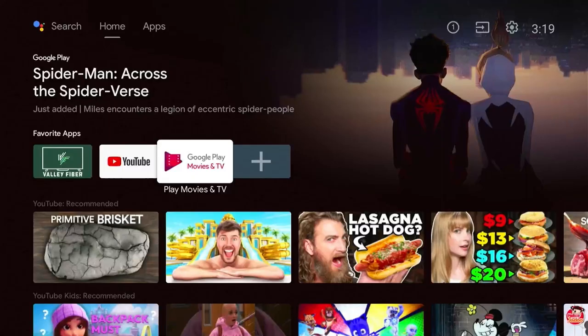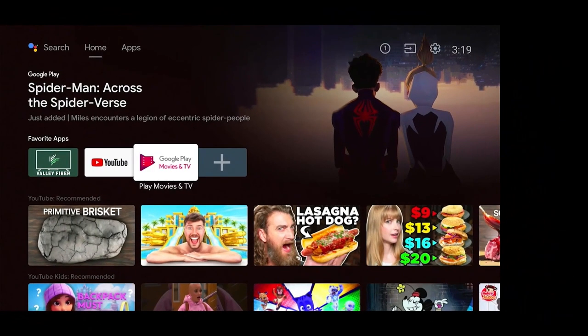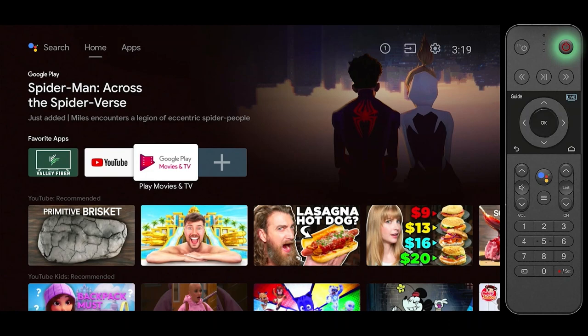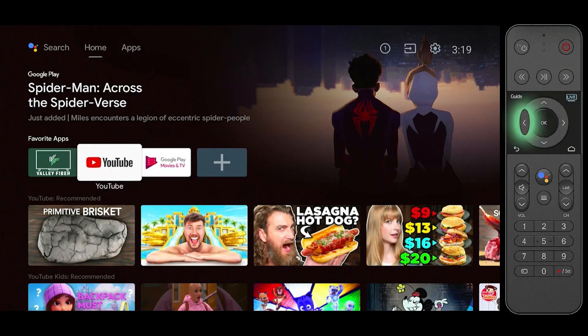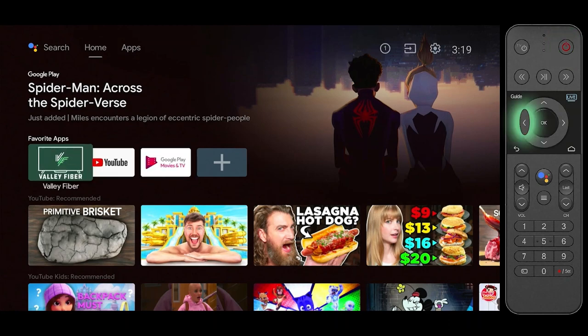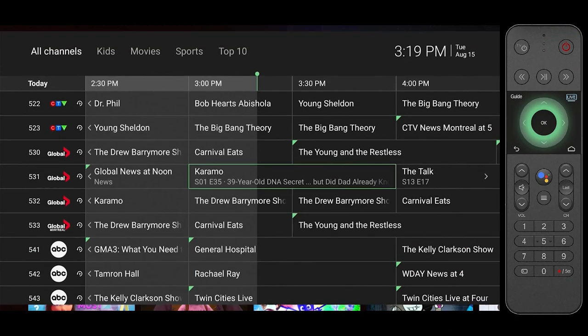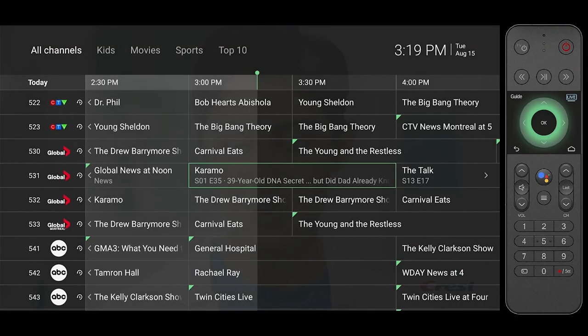Let's start by turning on your TV box by pressing the power button. From your TV box's main menu, select the Valleyfiber TV app.